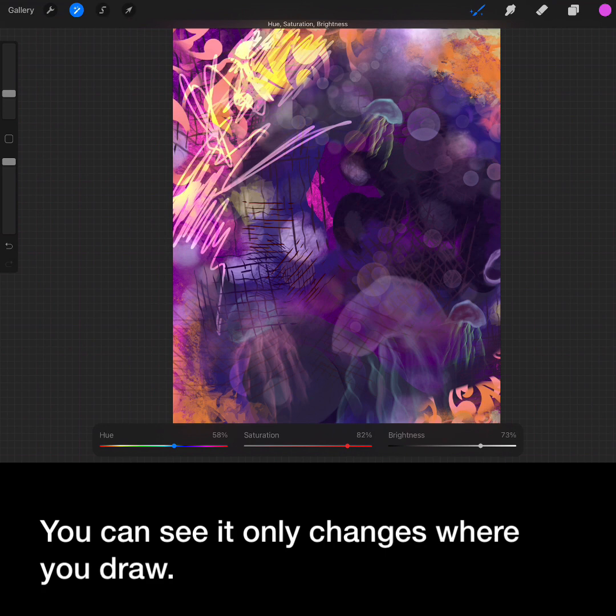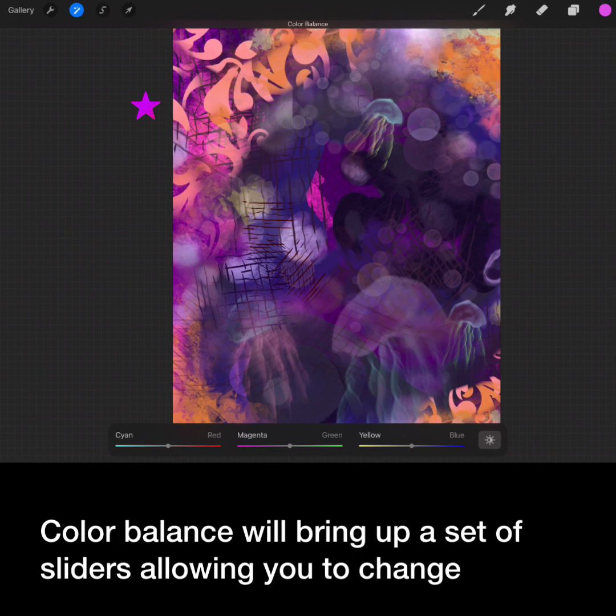Color balance will bring up a set of sliders allowing you to change individual colors.